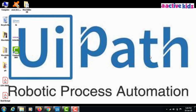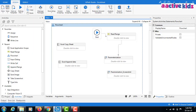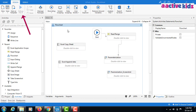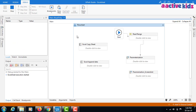Hello everyone, welcome to my YouTube channel. Today I will show you how to do parameterization from Excel using UiPath. I will open UiPath Studio — I already made a flow — and I will quickly run this one and show you step by step later.